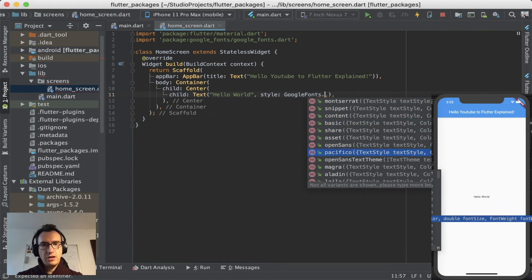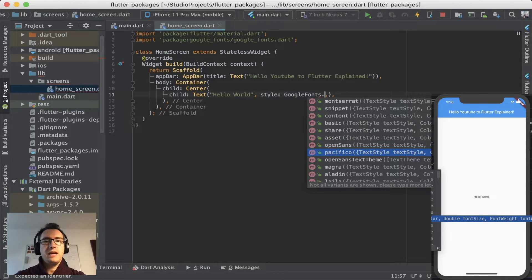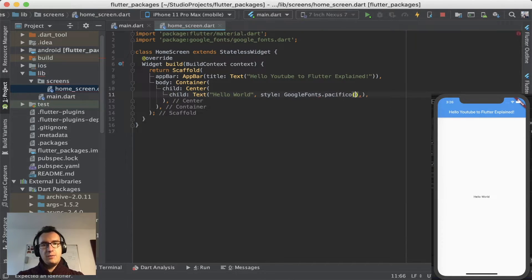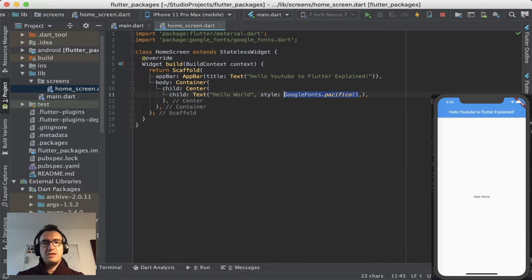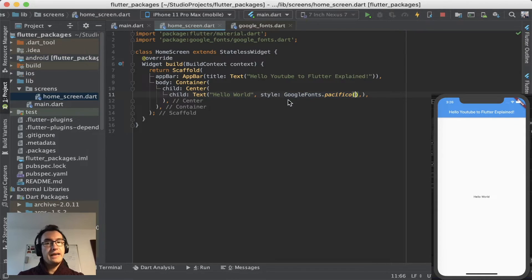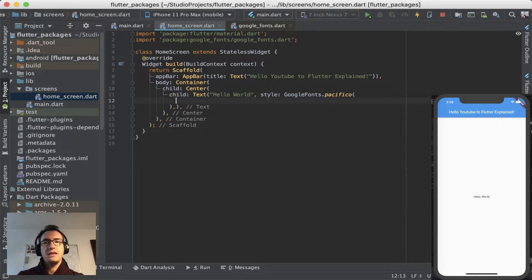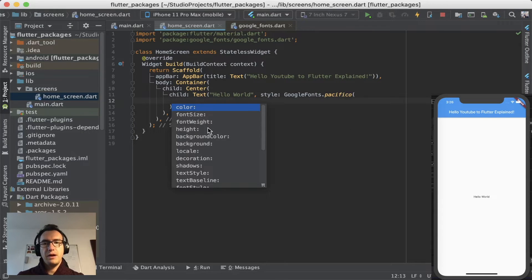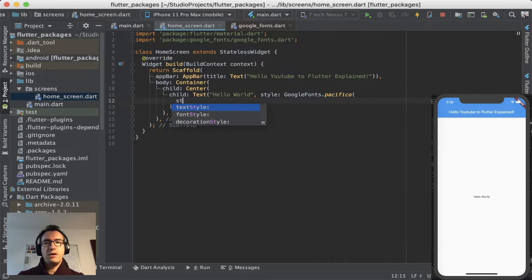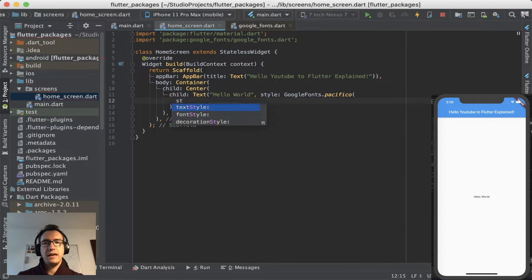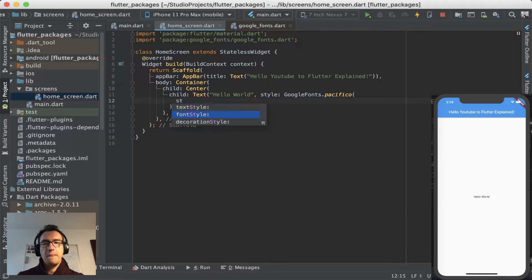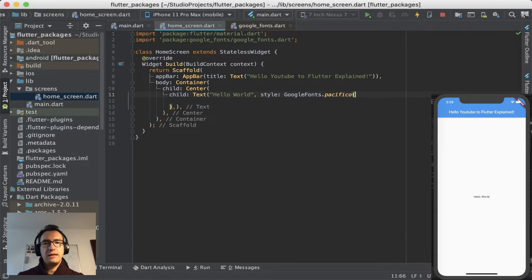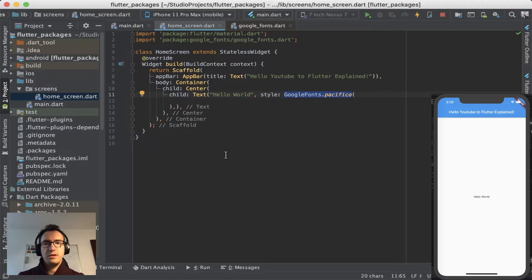For my occasion I would like to take Pacifico because it is a very beautiful font. And what happens now is it uses that specific value and as you can see you can specify inside of Pacifico different parameters like color, font size and so on. And you can also say you want to override the text style again. And also the font style and the decoration style.